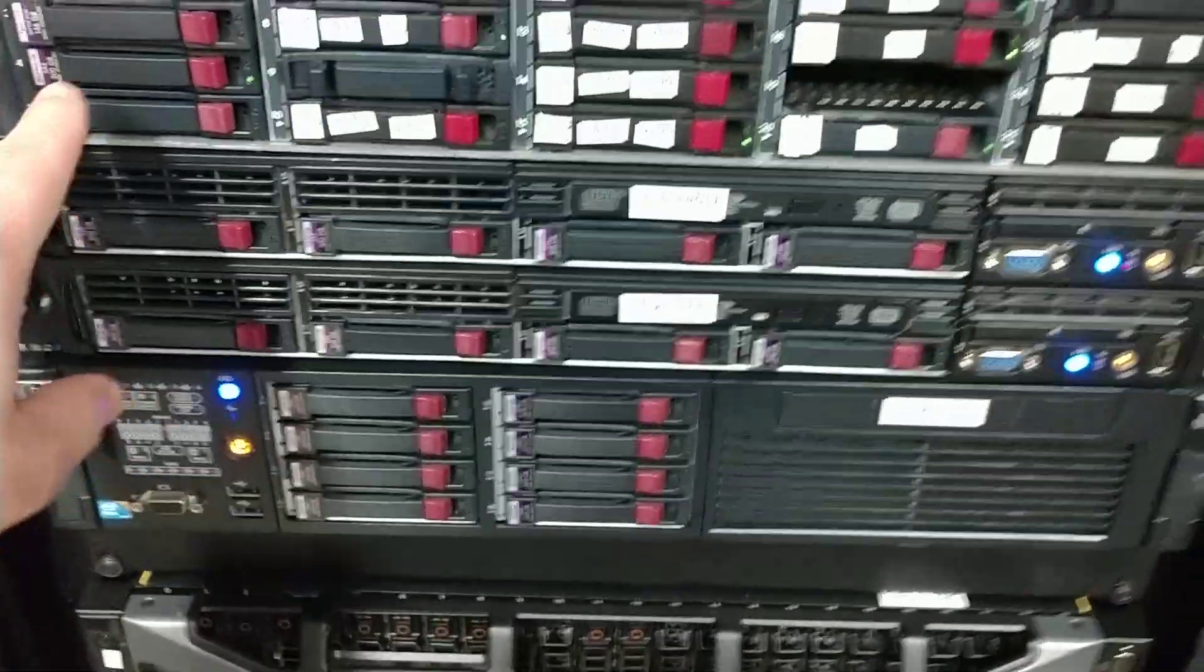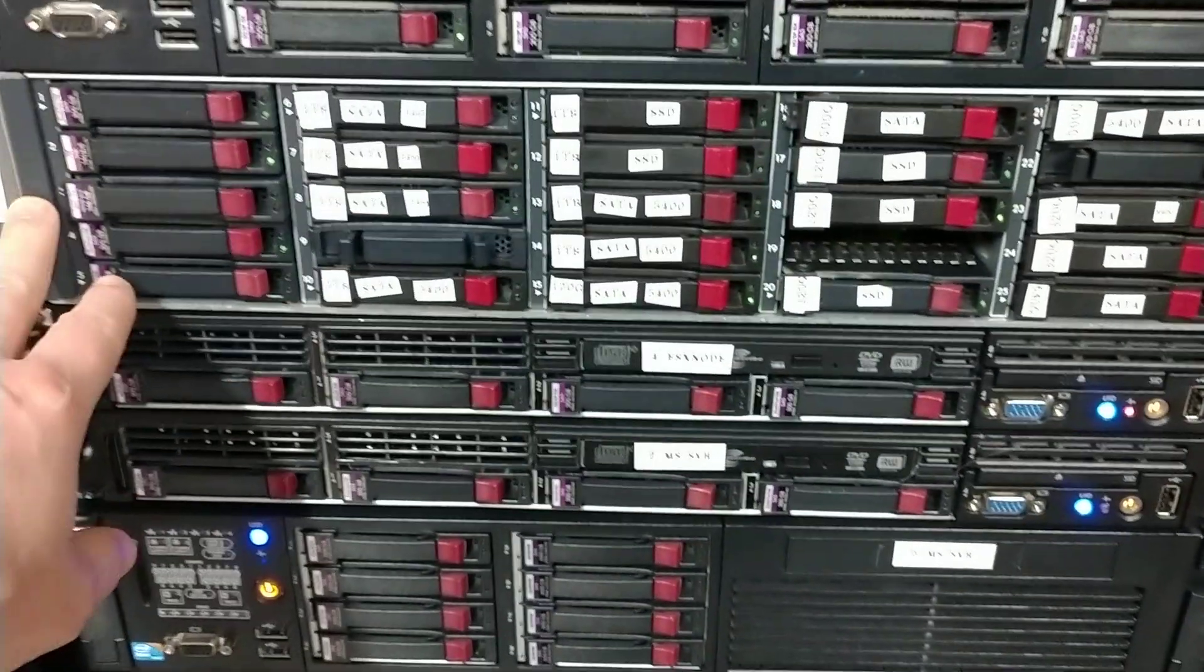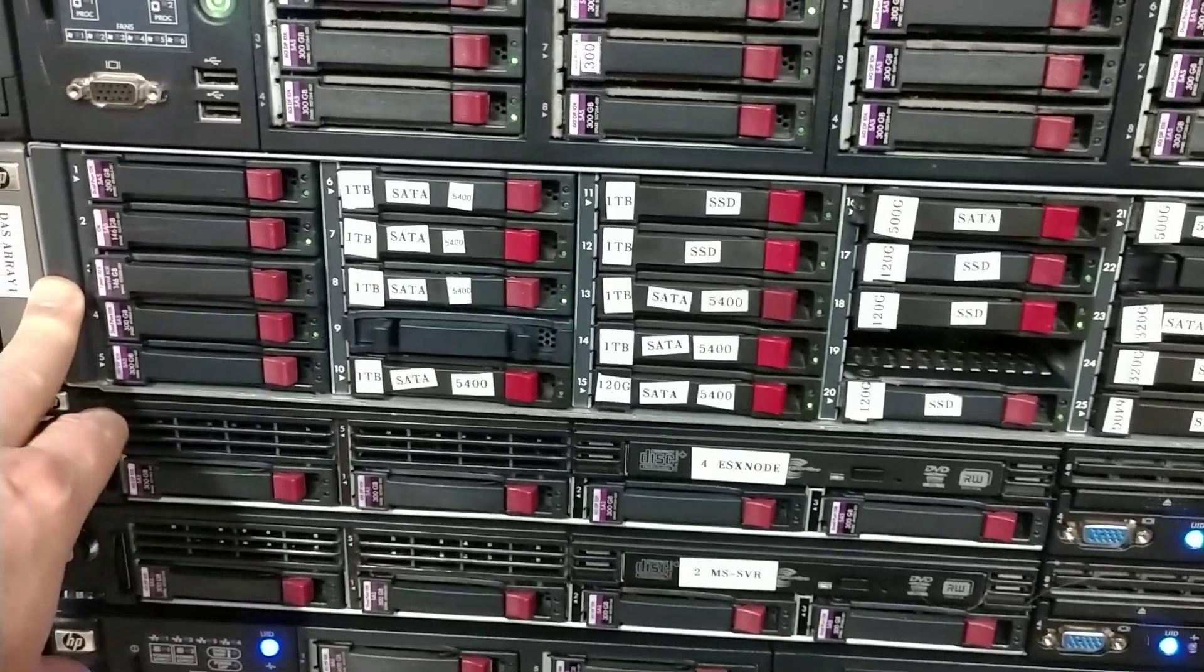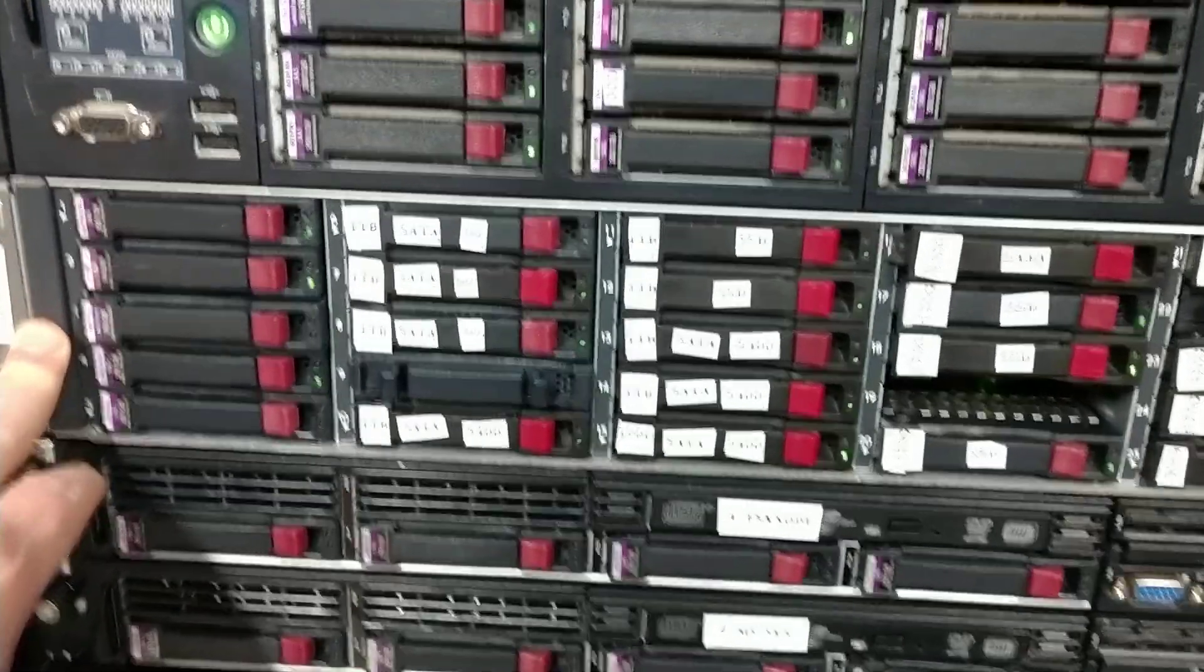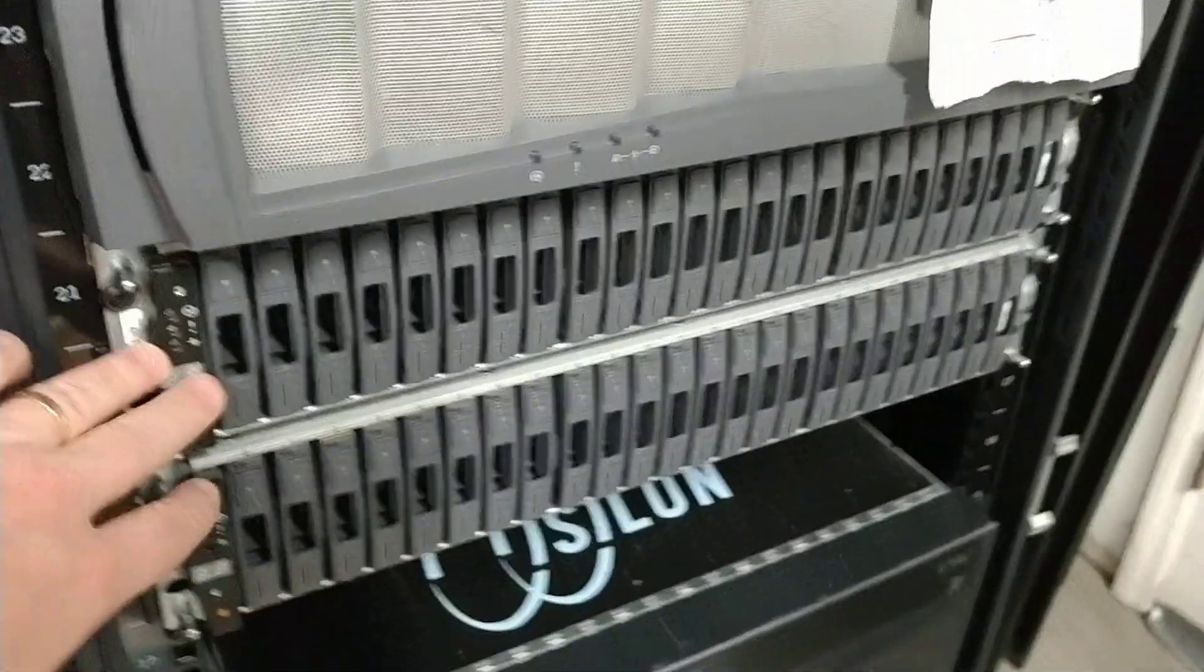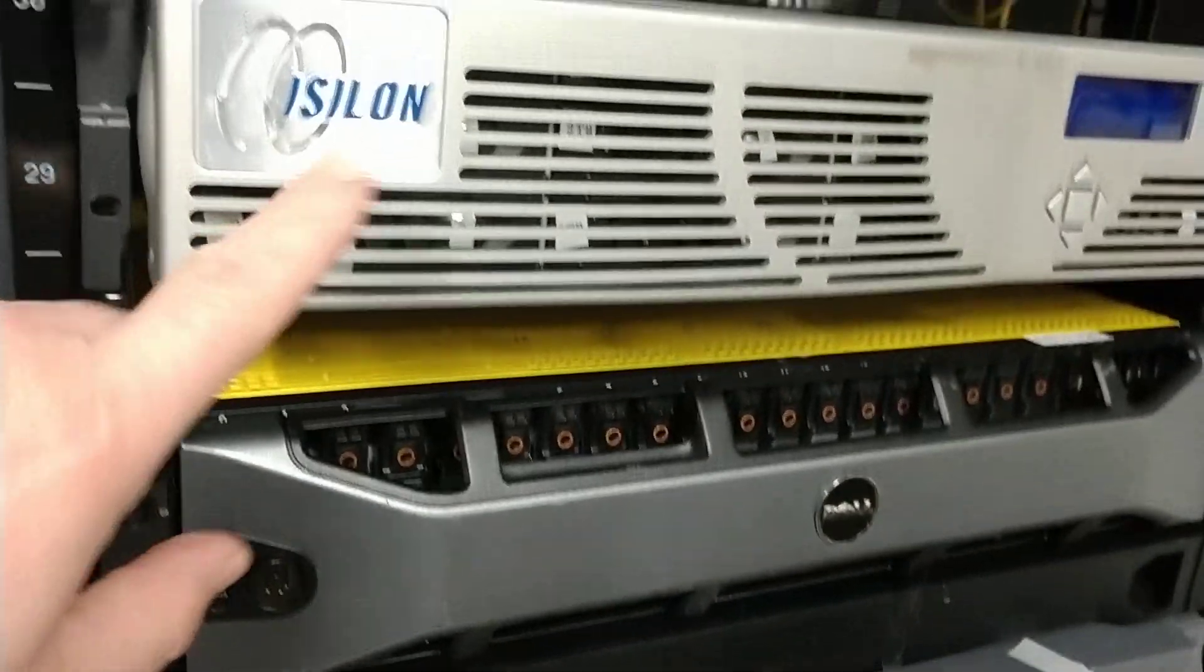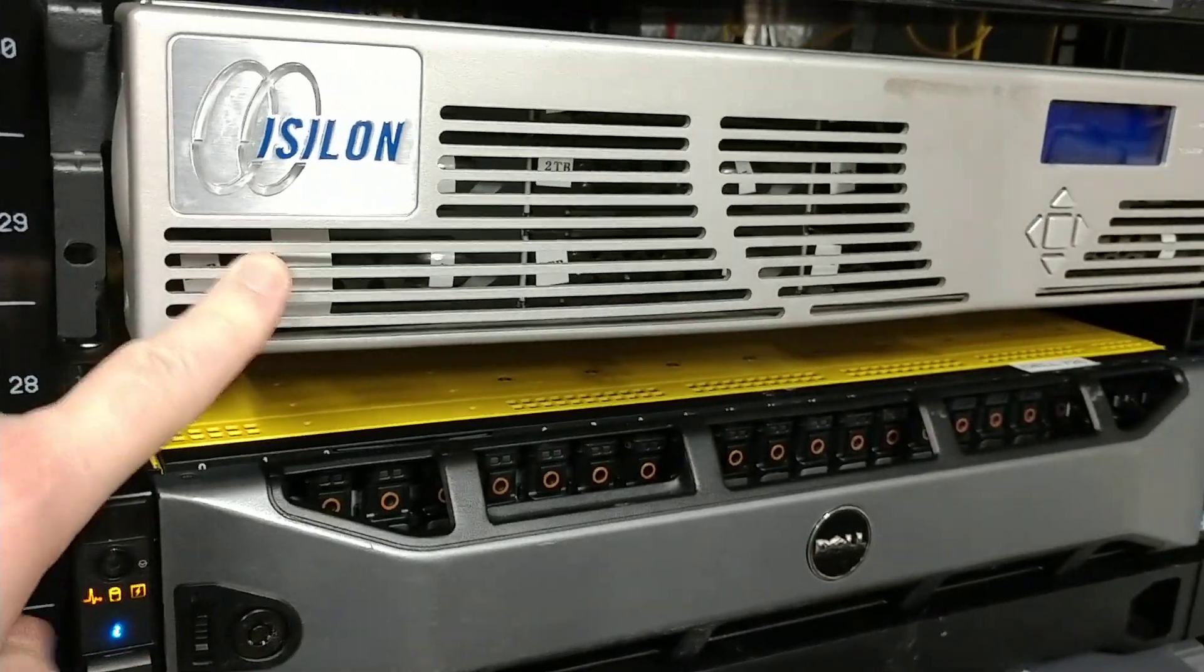I also have other versions of SAS. Here is another version which is a Storage Works Series MSA 70 chassis, that's SAS only. And then of course over here I've got my NetApp flavor. And of course, down below and up above, I've got my EMC flavor.